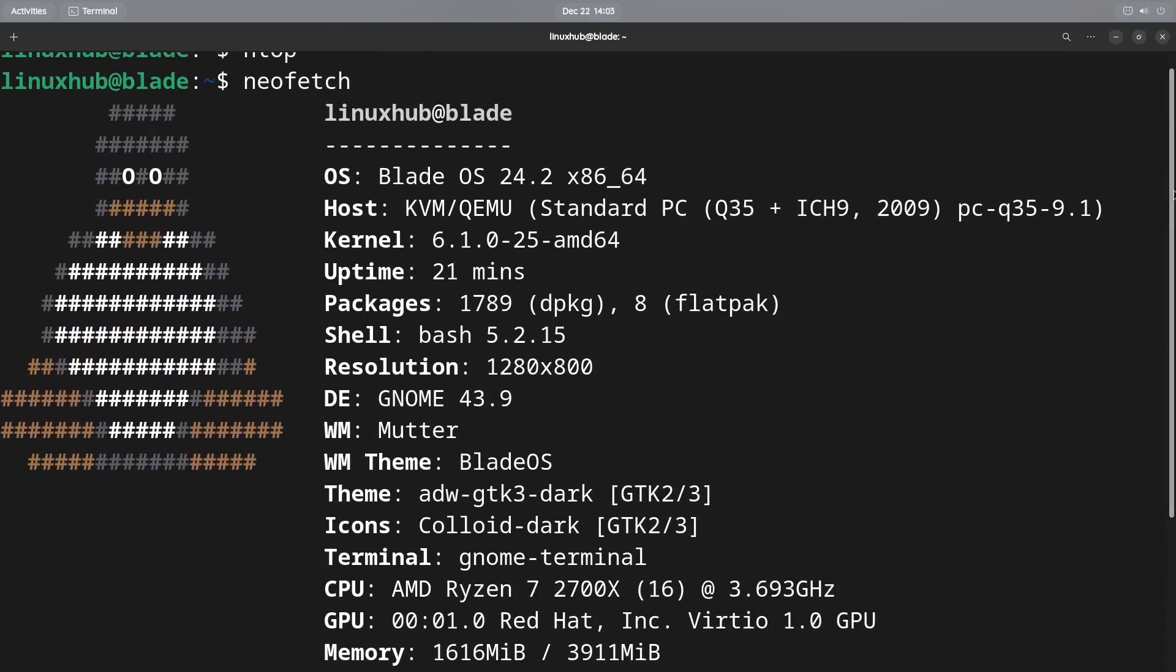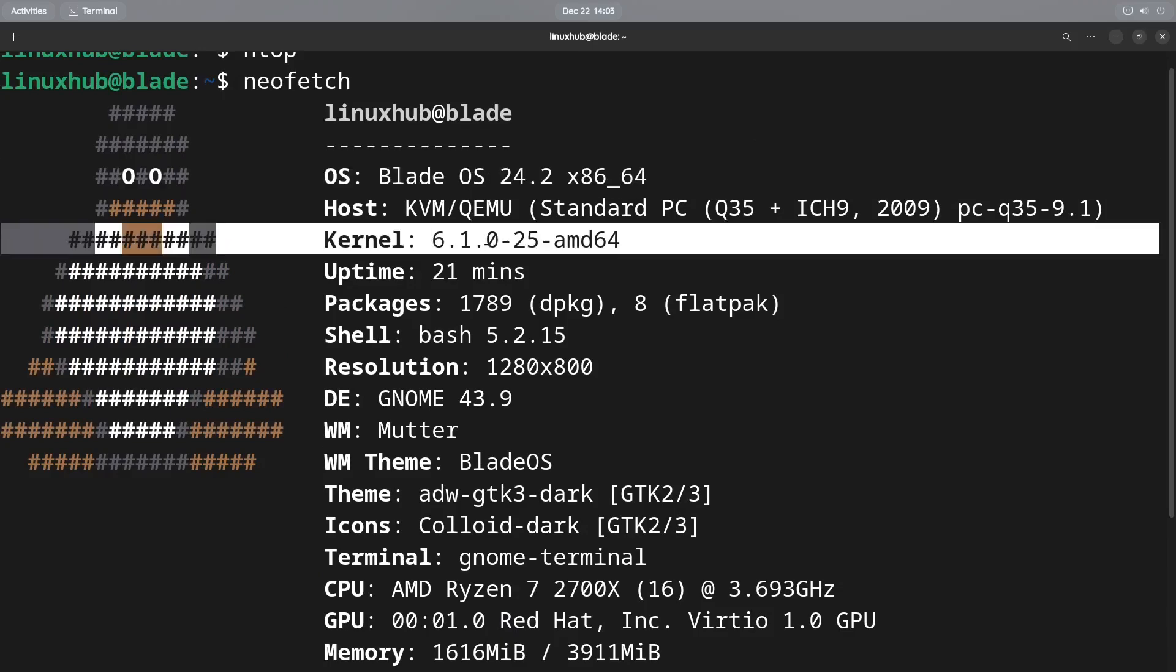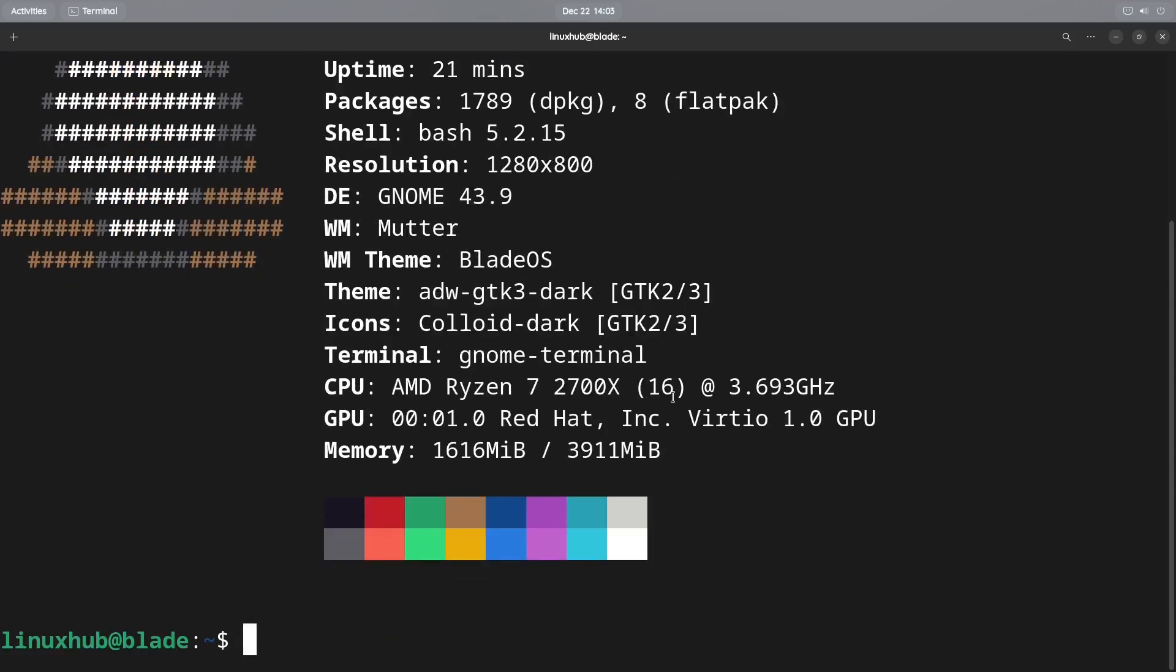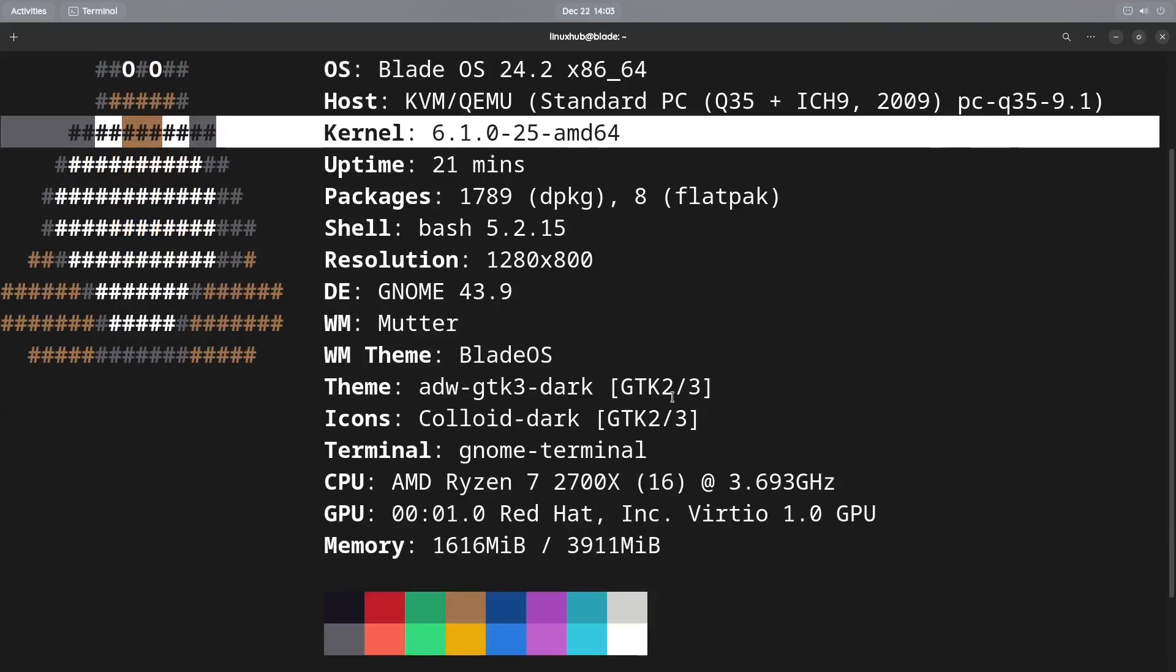So right here you can see Blade OS 24.2, the kernel version 6.1, and you got the rest of your information right here that you can look at. So if you want to pause the video and read it all, have at it.